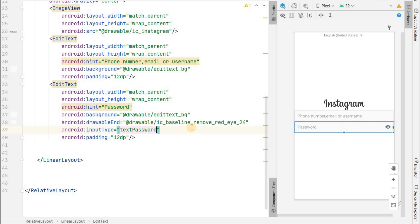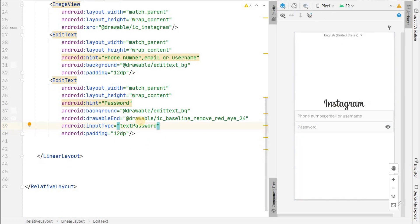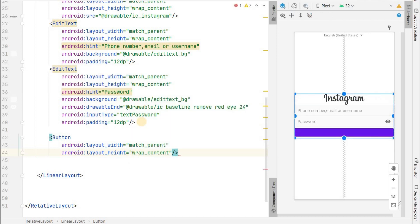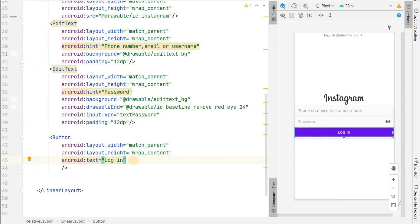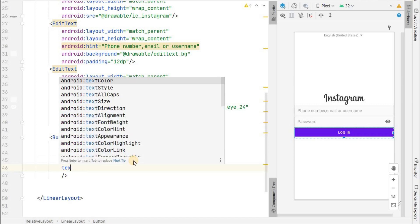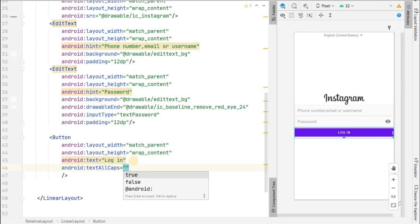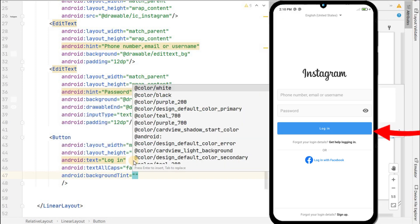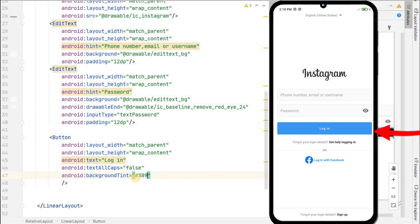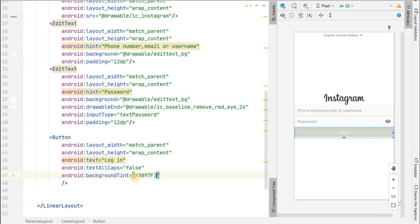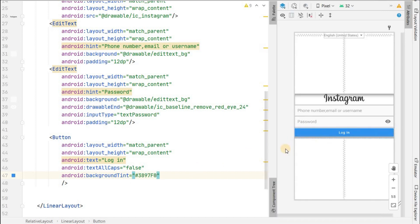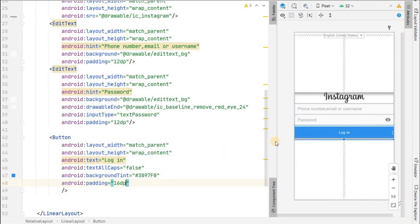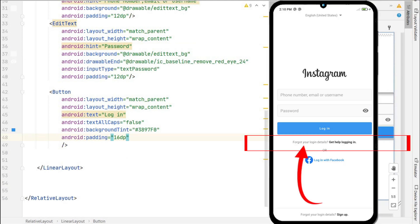Now add the Login button with match_parent width and wrap_content height. Set the text to 'Login', set all caps to false, and set the tint color to Instagram's default blue: #3897F0. Give it padding of about 16dp so it becomes larger.